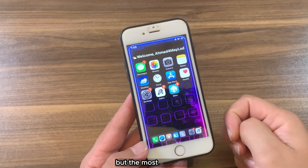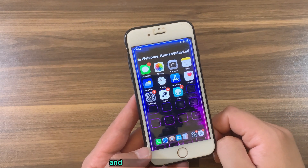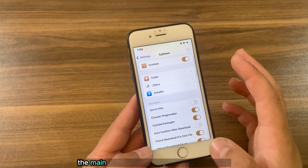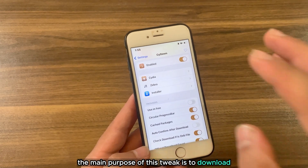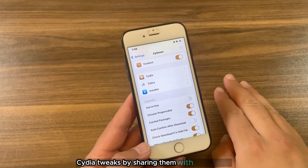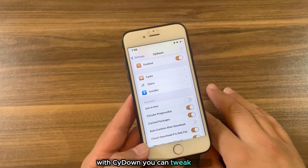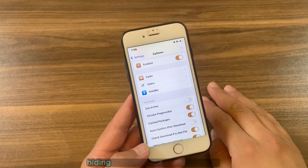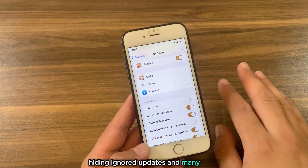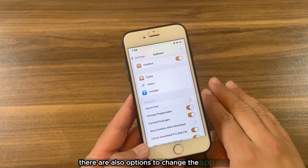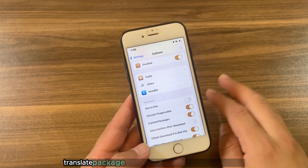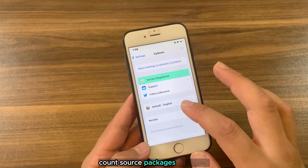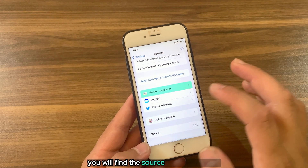Side Down tweak, as I said, offers a lot of features, but the most important one is the option to automatically share and download paid tweak DEB packages between users for free. The main purpose is to download Cydia tweaks by sharing them with other users. With Side Down you can also tweak Cydia by removing ads, enabling landscape orientation mode, hiding ignored updates, and many more. There are also options to change the app icon, translate package descriptions, fast restart Springboard, count source packages, and more. You will find the source link below this video.